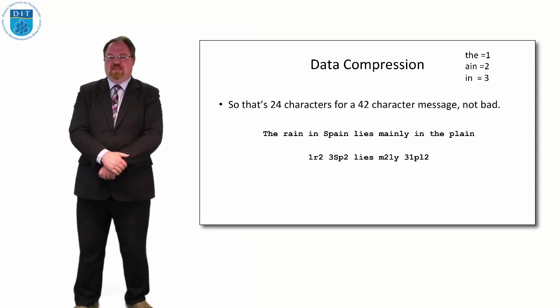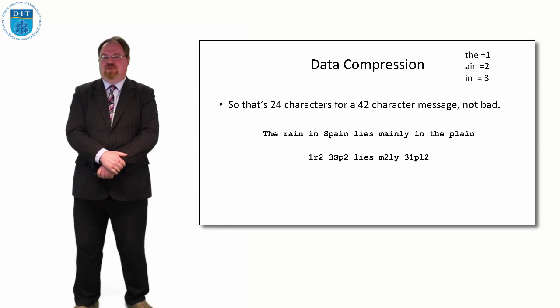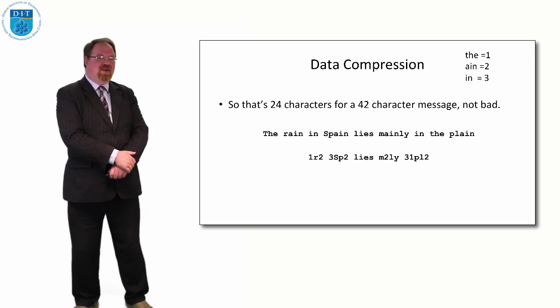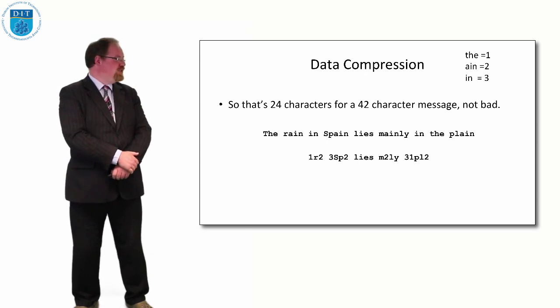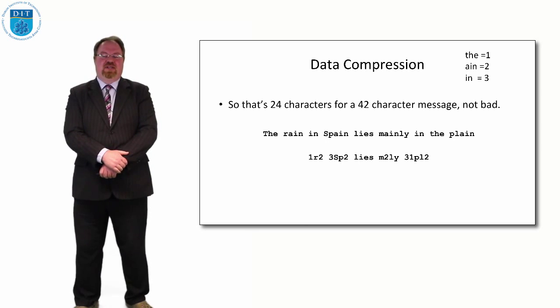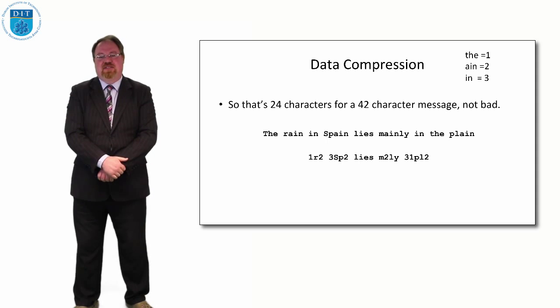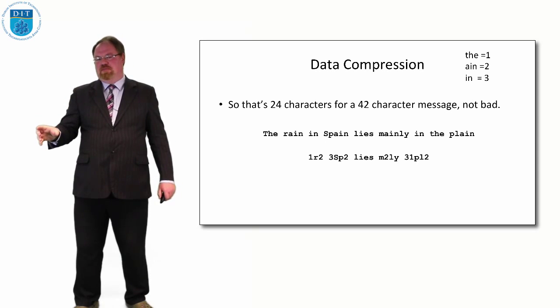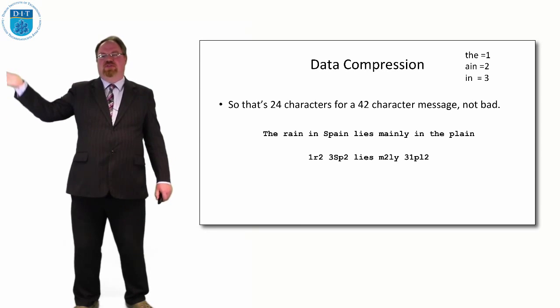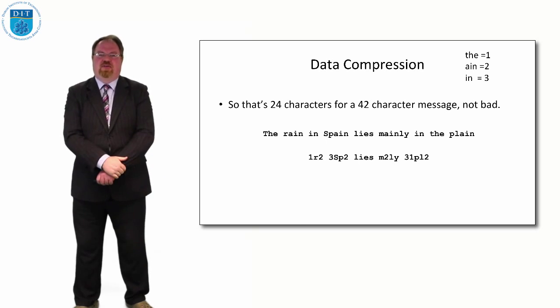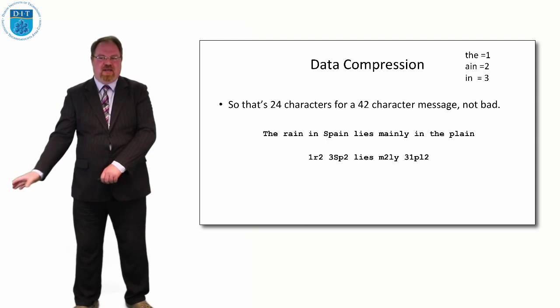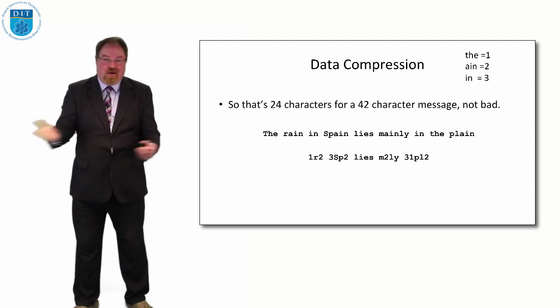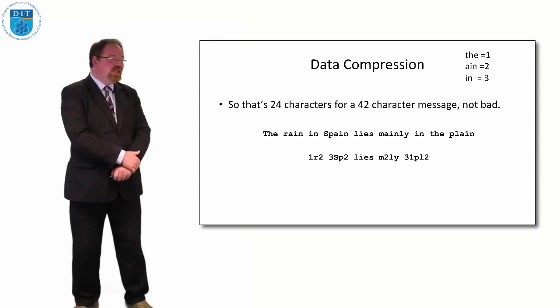So the message 'THE RAIN IN SPAIN LIES MAINLY IN THE PLAIN' can be stored in the computer as 1R2 space 3 SP2 space LIES space M2 LY space 3 1 PL2. And as long as we have our little lookup table to translate what those numbers represent, we can reconstruct the message. So when we're storing the message, we can store it like that. But if a user asks to view the message, we can re-display it using the correct information. But at a storage level, on the MP3 player or on the computer, it can be stored encoded or compressed. That is, squeezed down a little bit more.